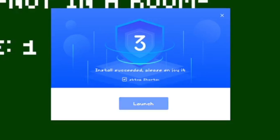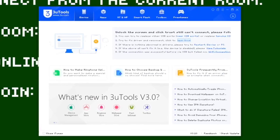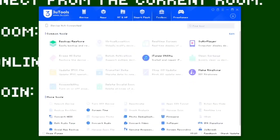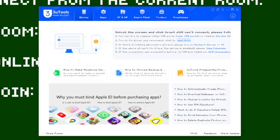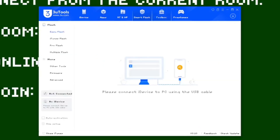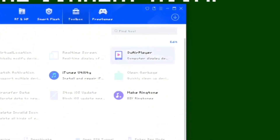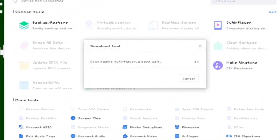3uTools is installed — I'll launch it. Once it's installed, just click launch. This is 3uTools — it's basically like an iPhone tool. But what we want to focus on is 3uAirPlayer. When you open it, it'll download and install it. You want to go to Toolbox, then 3uAirPlayer, and just wait for it to download.